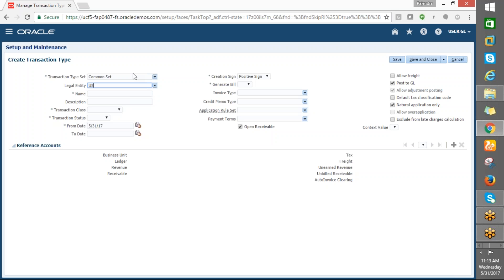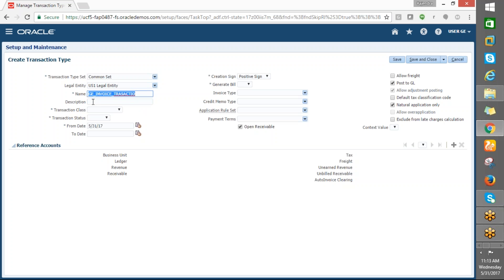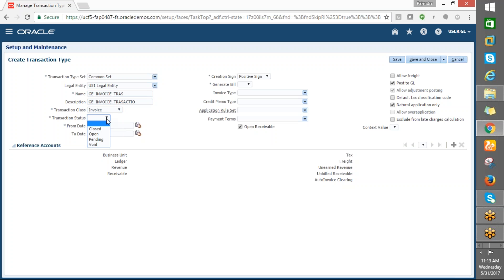Here the transaction set is a common set. We are using S1 legal entity. Our name is GV transaction type, invoice transaction. The transaction class is invoice, status is open, and we can generate the bill.